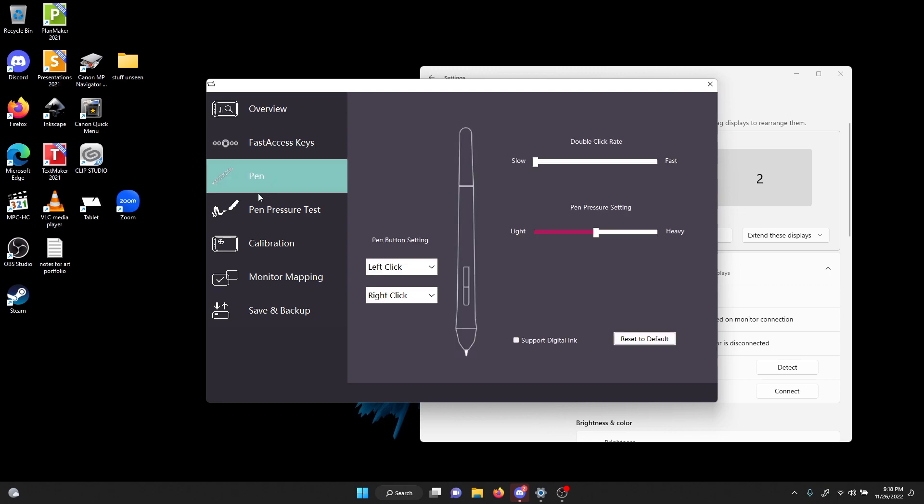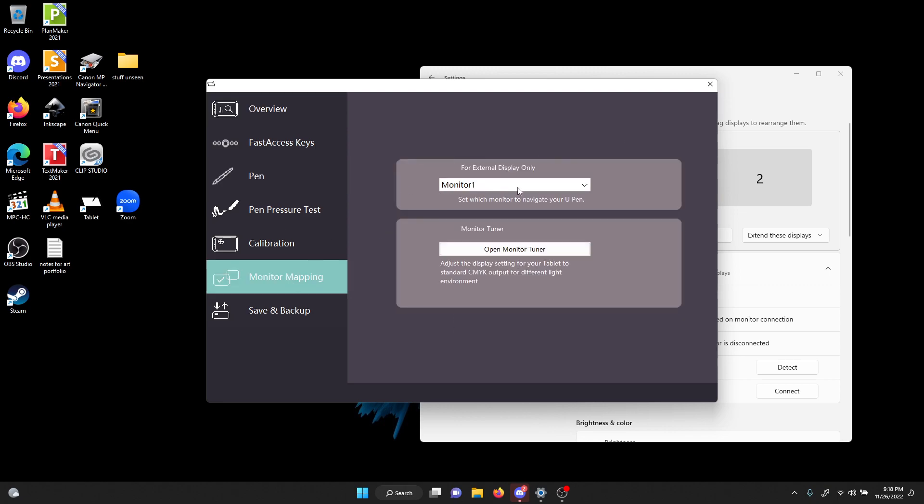You have a section where you can select where you can navigate your U-pen. So I'm going to hover the stylus over the tablet display. It only interacts with monitor one right now. I'm going to switch it to monitor two. Still stuck on the first display.